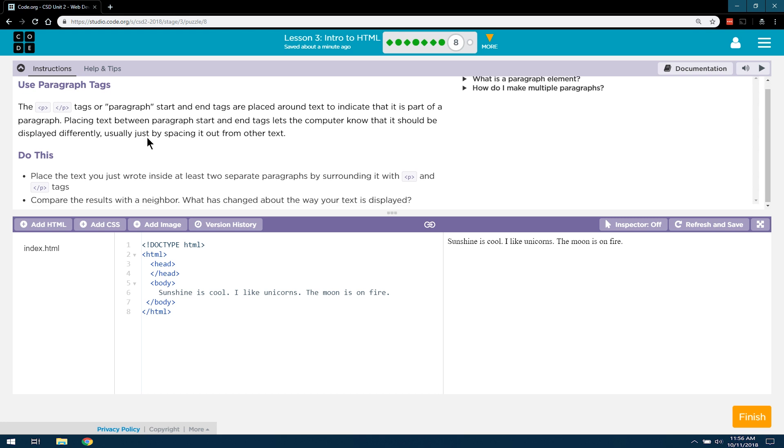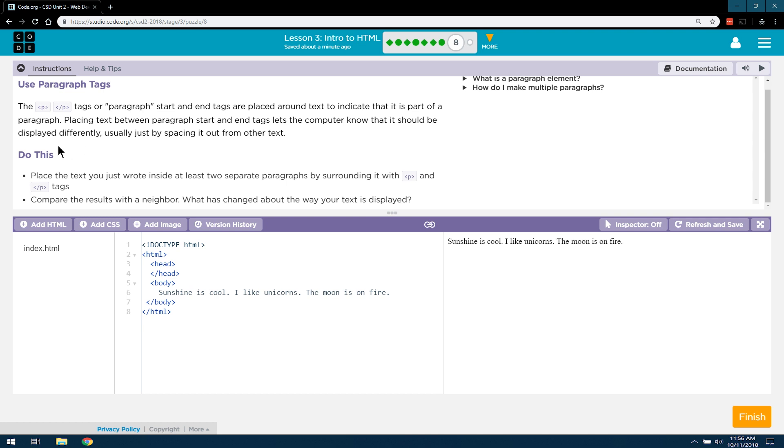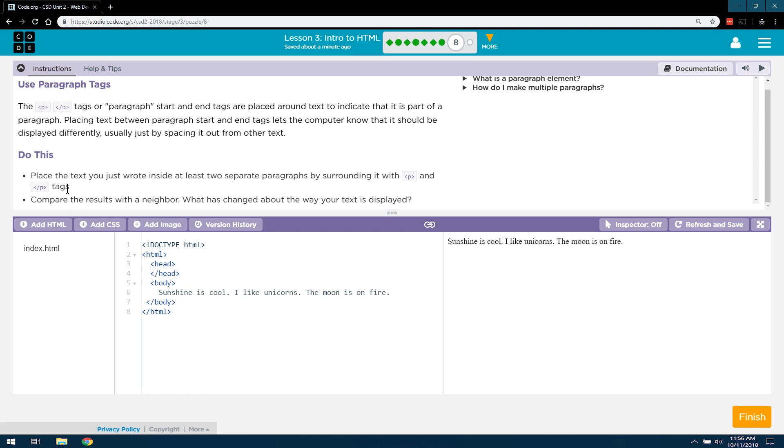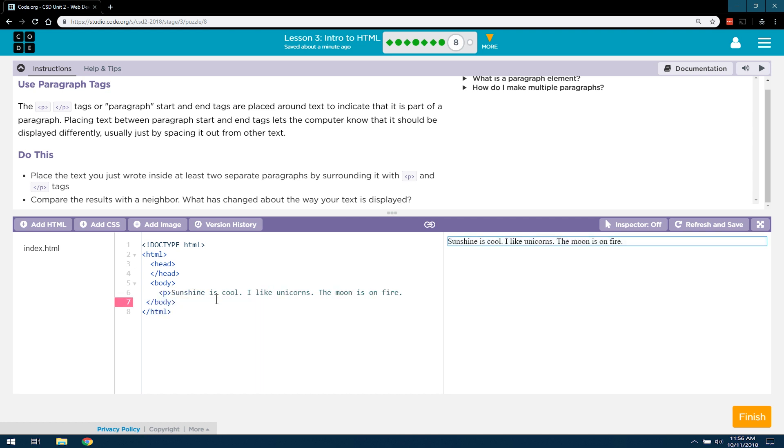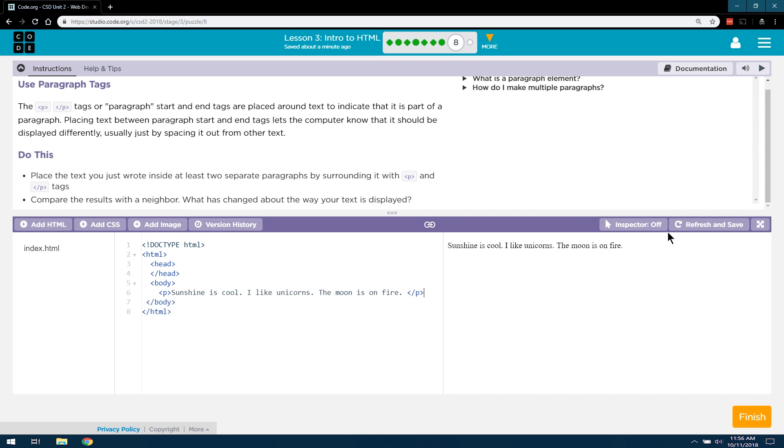Yep, that makes sense to me. Do this. Place the text you just wrote inside at least two separate paragraph tags, surrounding it with P and slash P tags. So, if we do just one, we're not going to see a big difference, because we only had one line of text anyways.